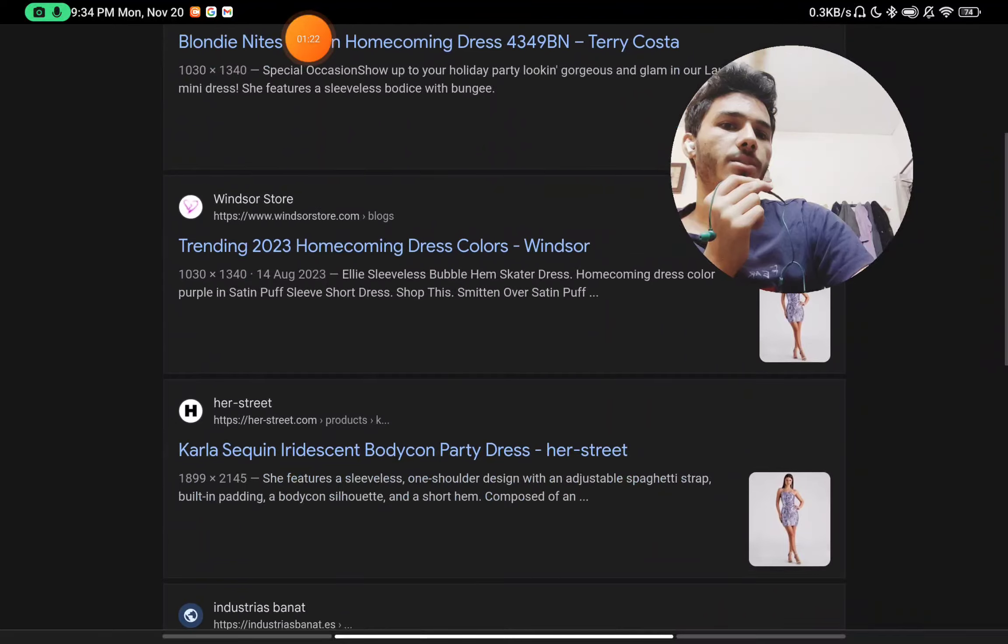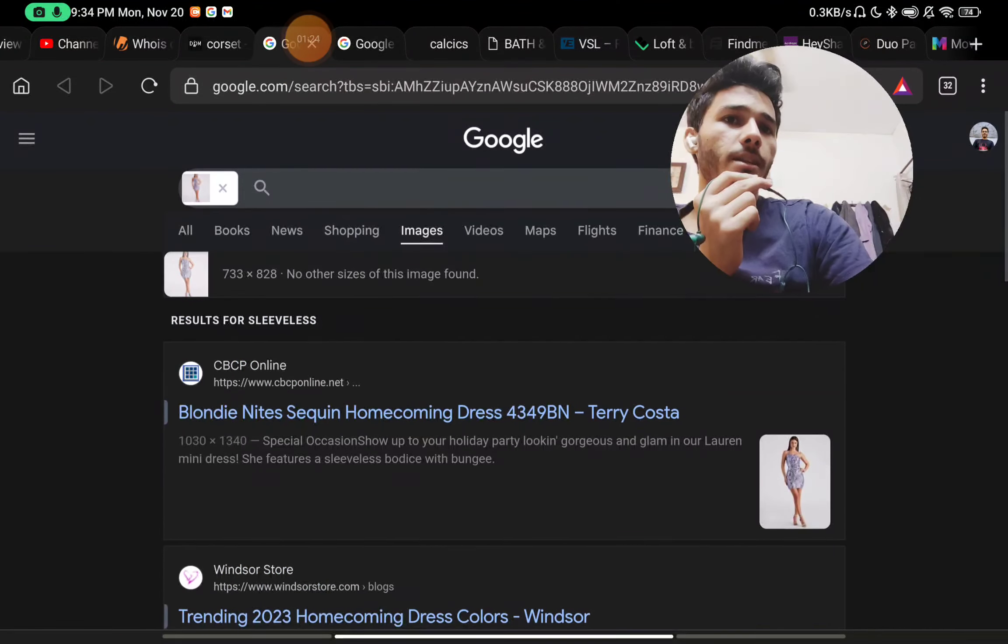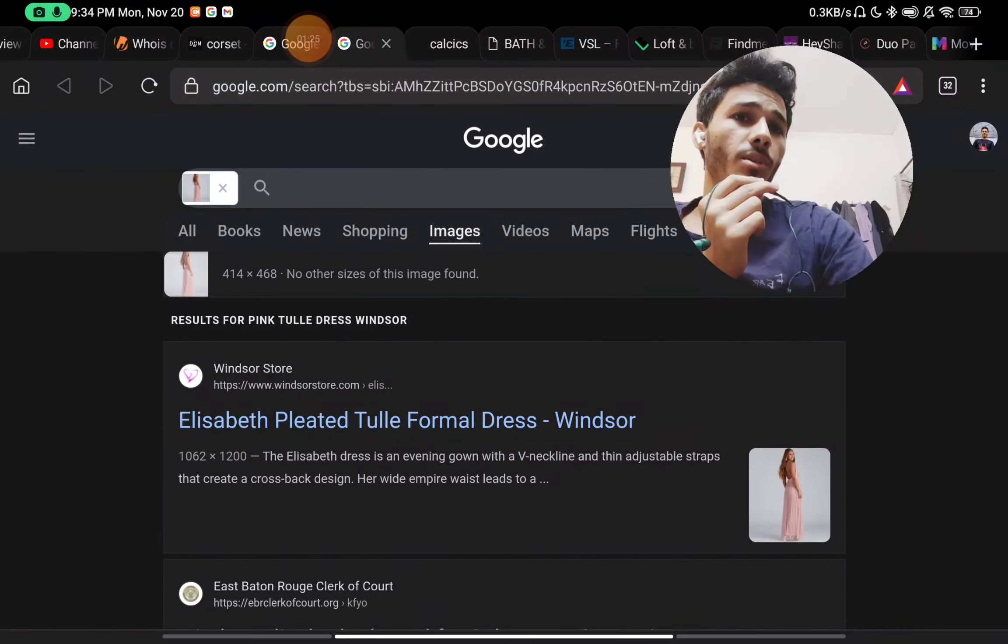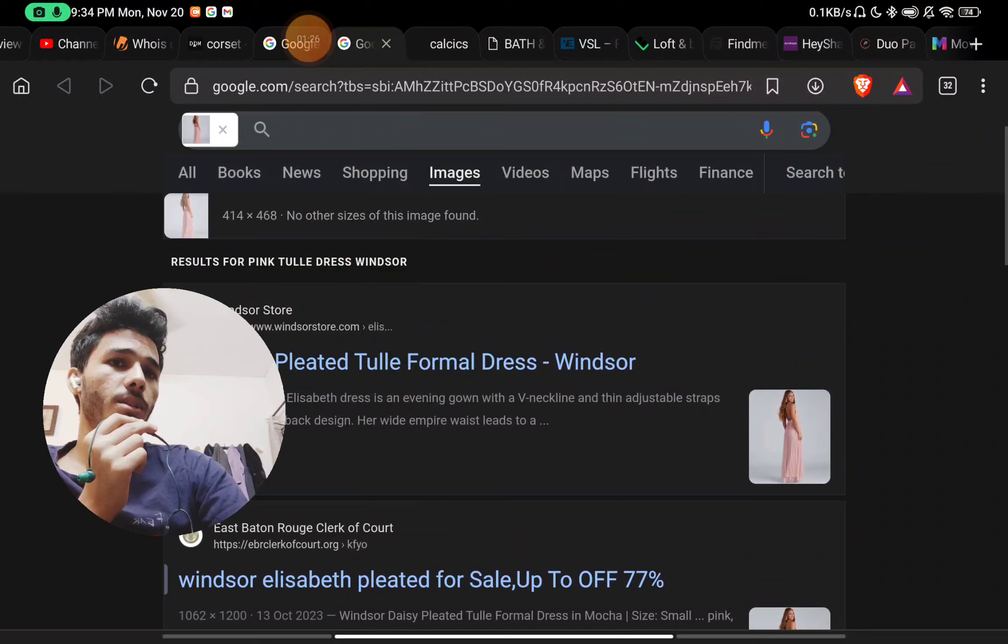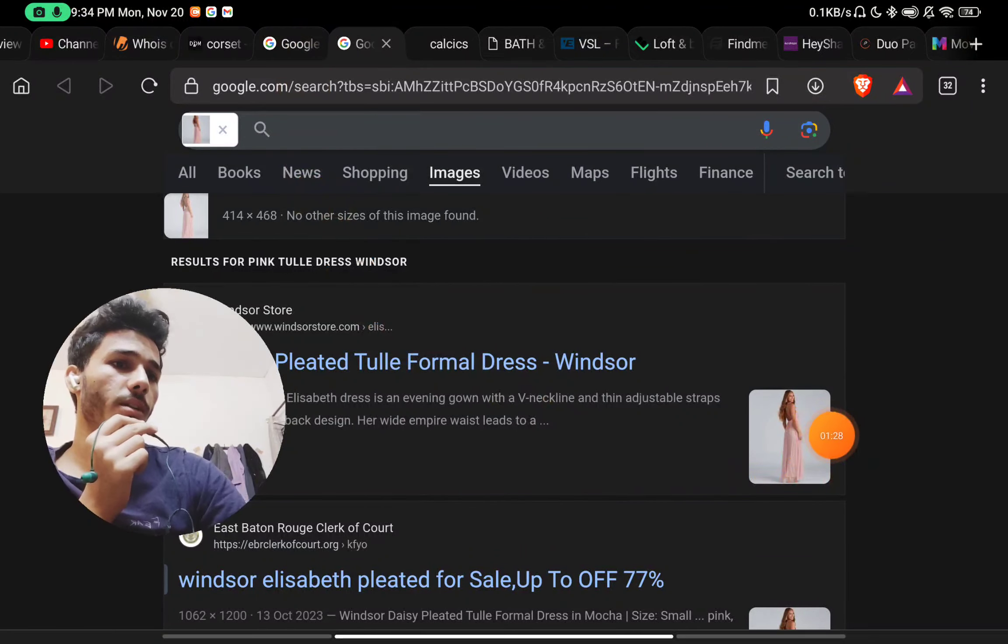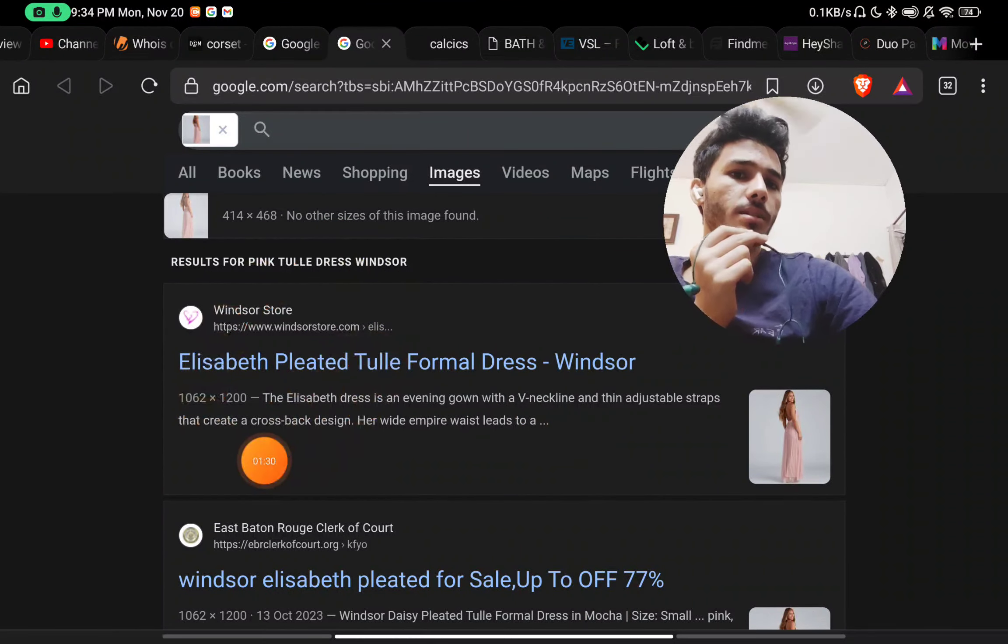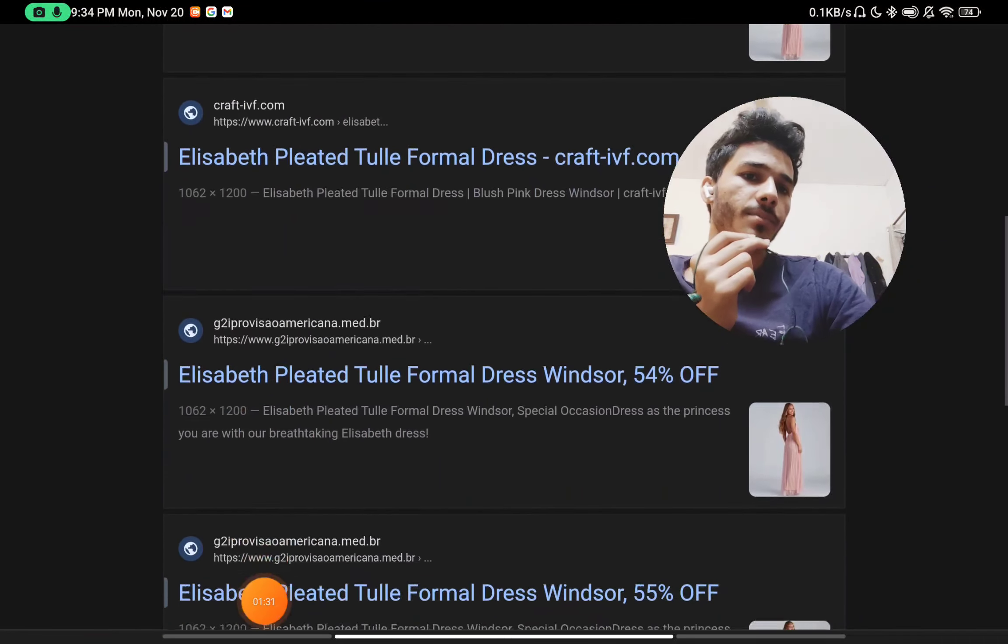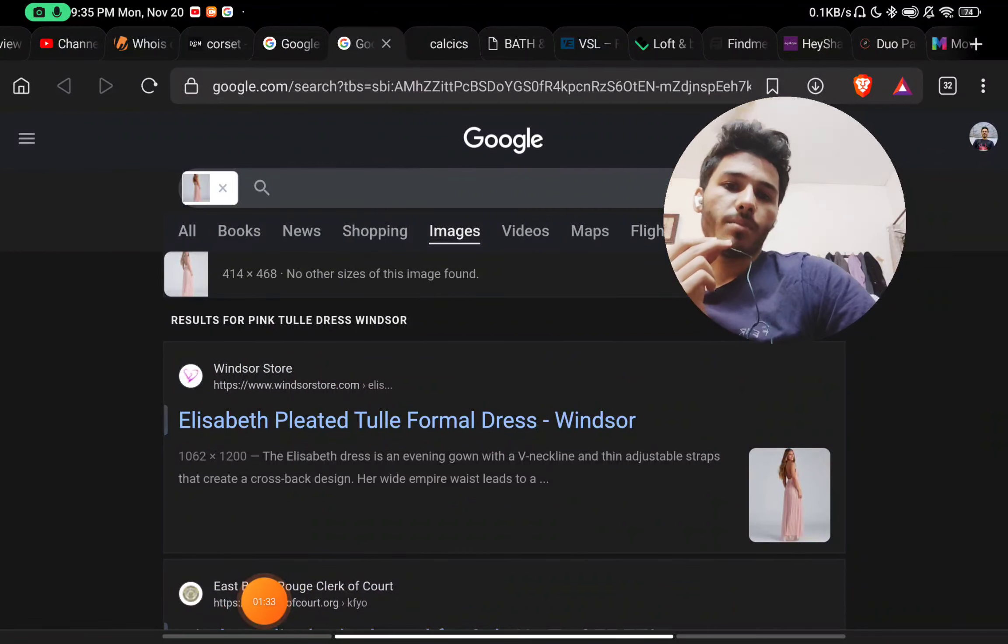You can see all these are scam websites selling the same products here. This is also another product. This is also available on other websites here. So yeah, this is a scam, and please subscribe.